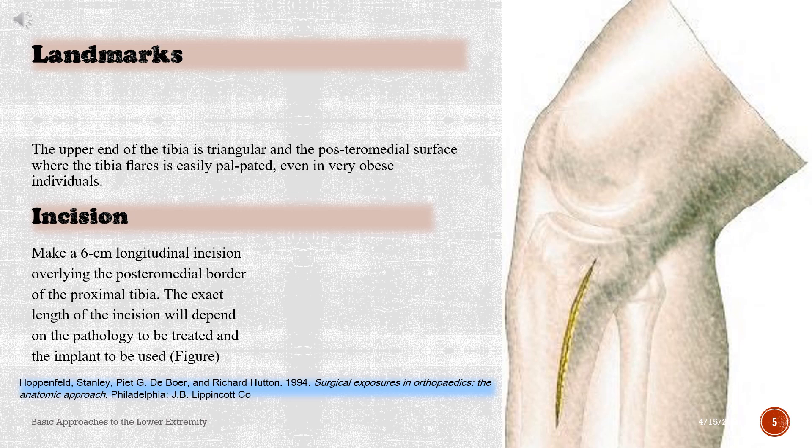Landmarks: The upper end of the tibia is triangular and the postero-medial surface where the tibia flares is easily palpated, even in very obese individuals. Incision: Make a 6 cm longitudinal incision overlying the postero-medial border of the proximal tibia. The exact length of the incision will depend on the pathology to be treated and the implant to be used.